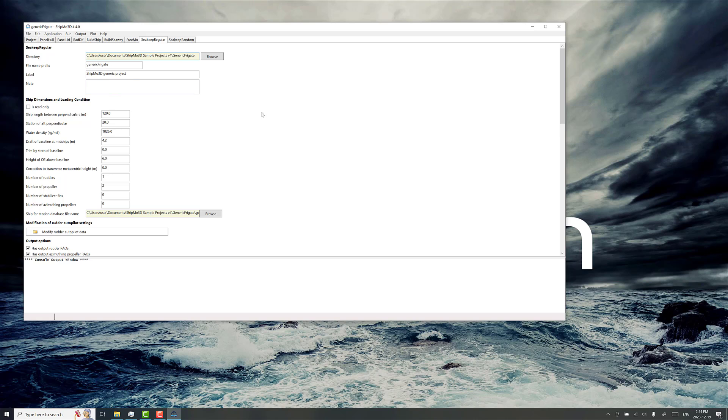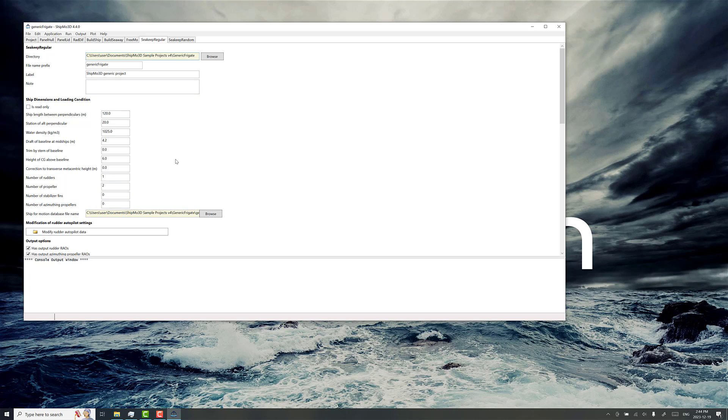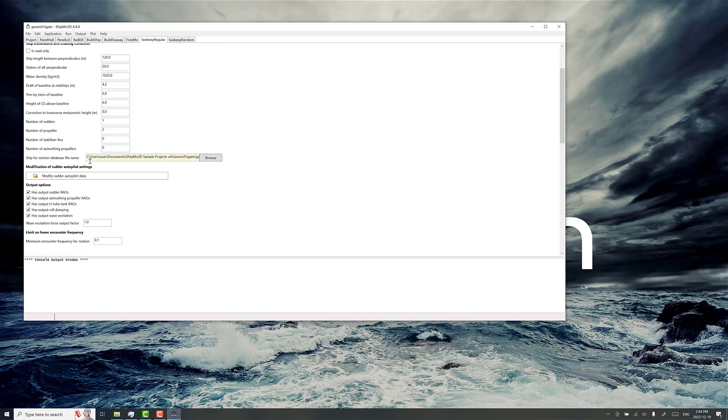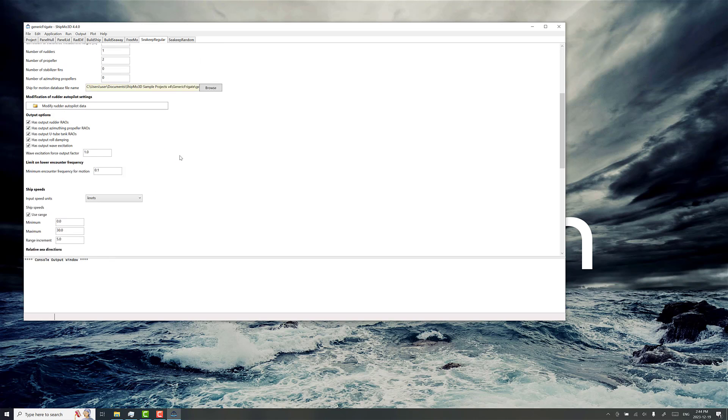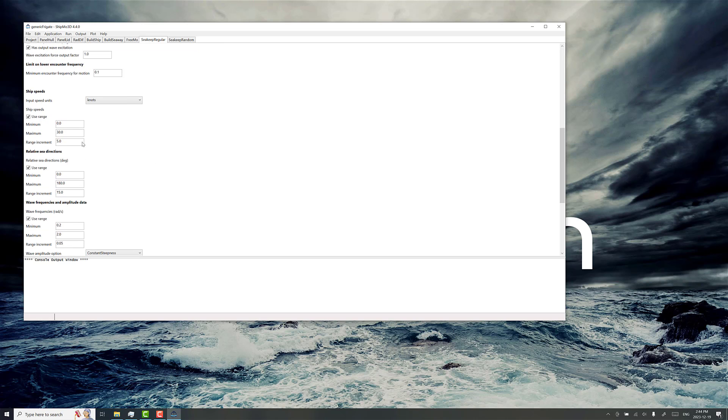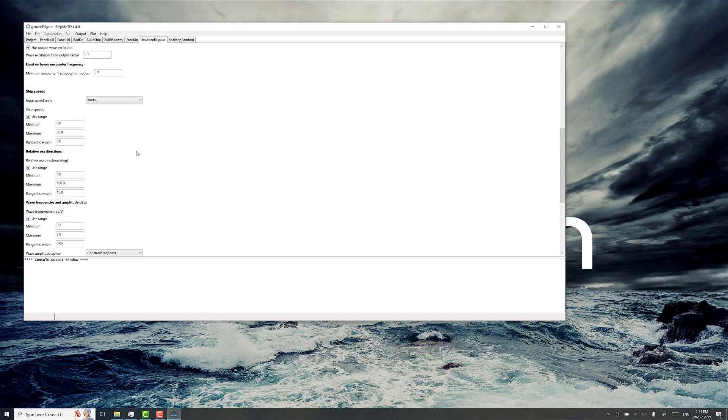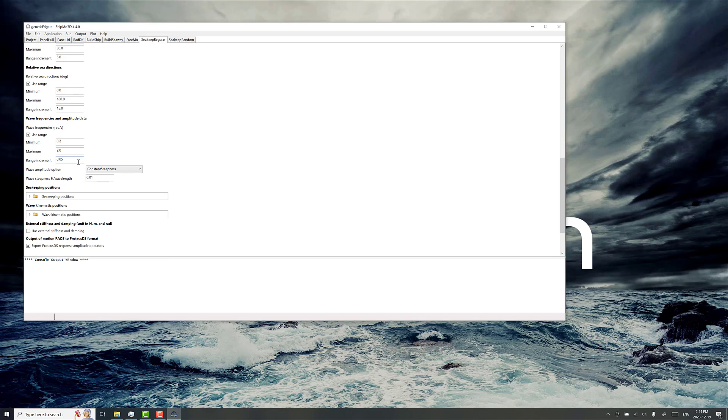SeaKeepRegular is an application in the Shipmo3D toolset for calculating ship motion in sinusoidal or regular airy waves. After having set up the ship motion model through the other applications up to build ship, you can then evaluate ship motion in different forward speeds and directions.